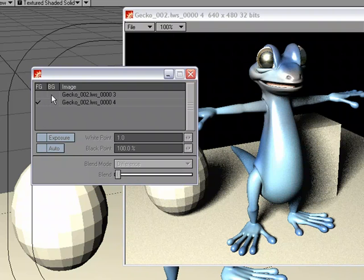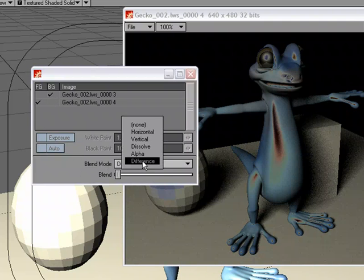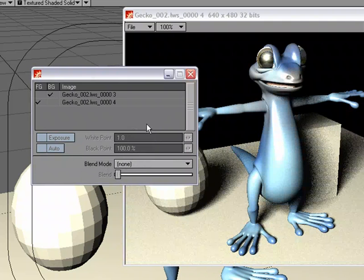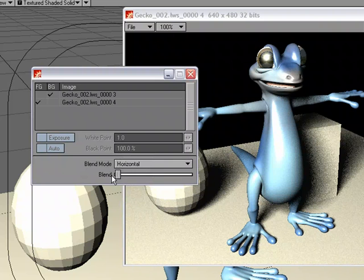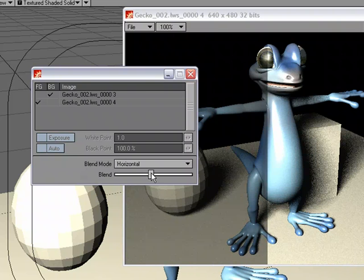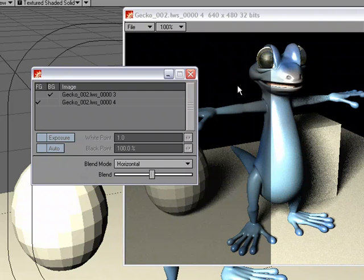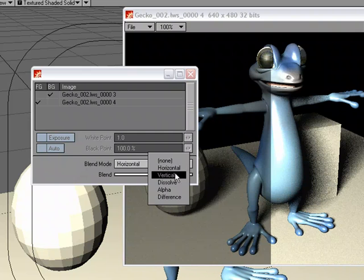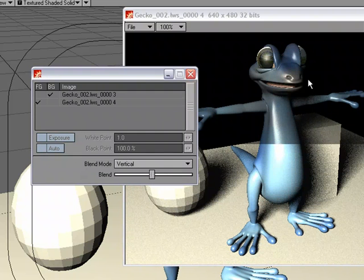I can put the first one in the background and under Blend Mode. By default, it will be set to None. If I change it to Horizontal, I can take and use the Blend Slider. And we can see that we can see half of the image. I'm kind of at the halfway point. I can see half of the background image and half of the foreground image. So I'm blending with the Horizontal. So if I switch to Vertical, now the top part is showing the background. And the bottom part is showing the foreground or the second render and the first render.